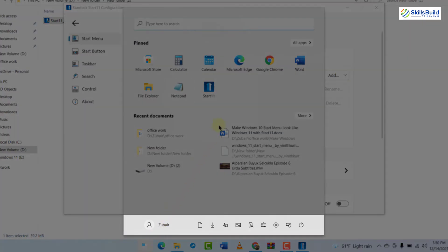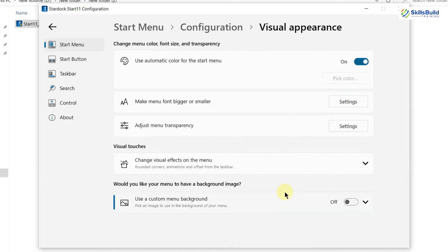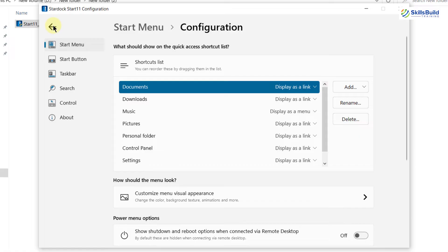These are different directories appearing in our Windows 11 start menu. You can see all those items listed there. If you want to add more applications or directories, just click Add and you are good to go. You can also customize the visual appearance of your menus with different options. Down here we have the power menu option — it says shut down and reboot when connected via remote desktop. Since we are not connected via remote desktop, we will leave it as is.